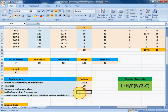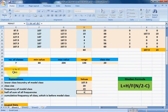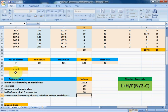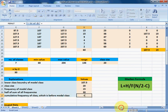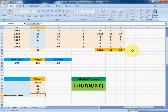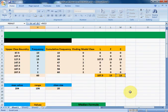We select the cell containing N/2 (which is 30), then select the cumulative frequency of the class before the modal class (C) which we already found. Press Enter. Now all variable values L, H, F, N/2, and C are assigned.